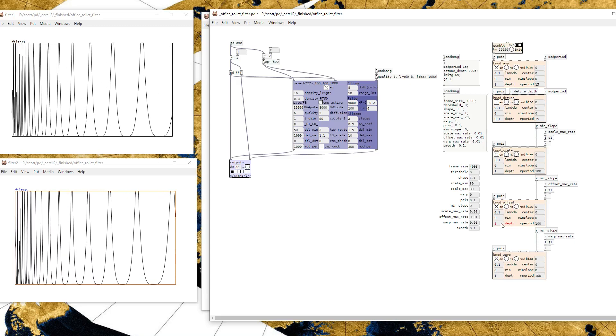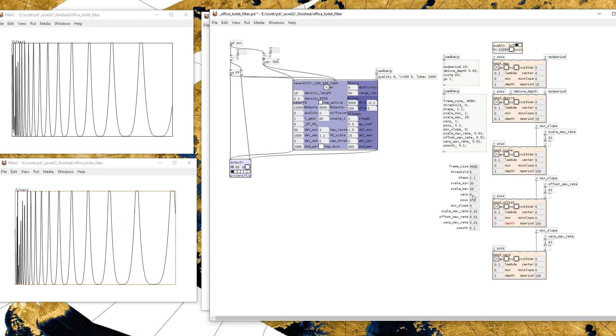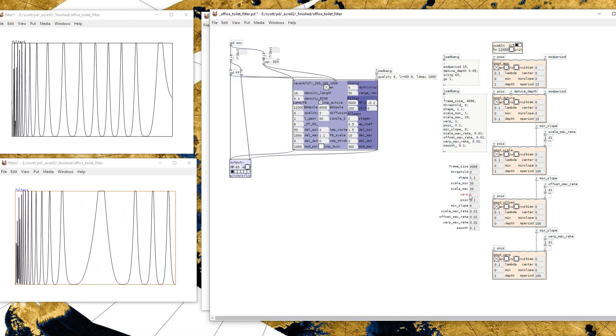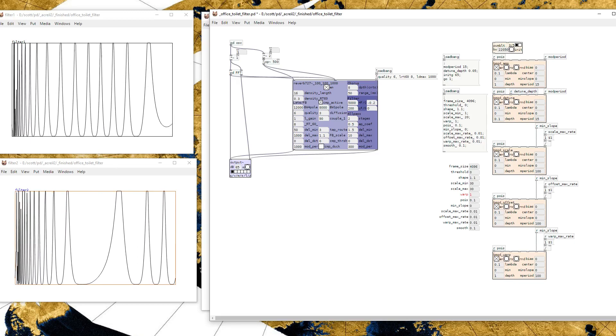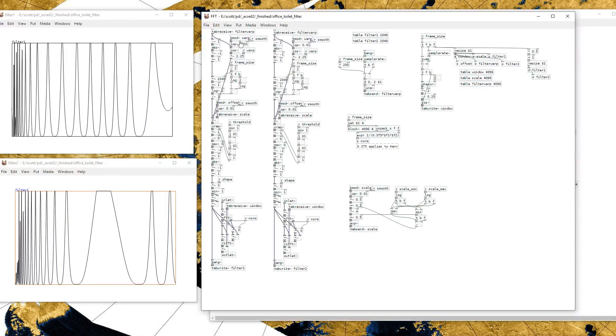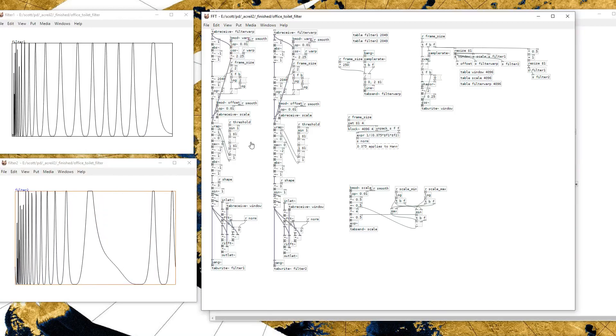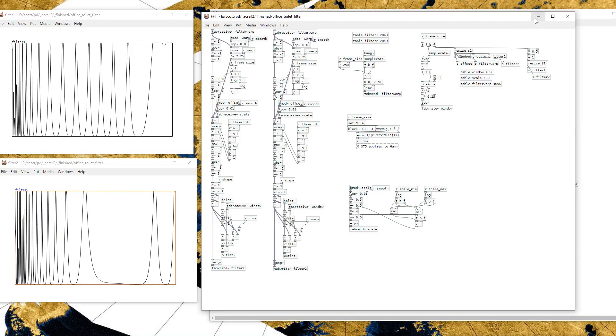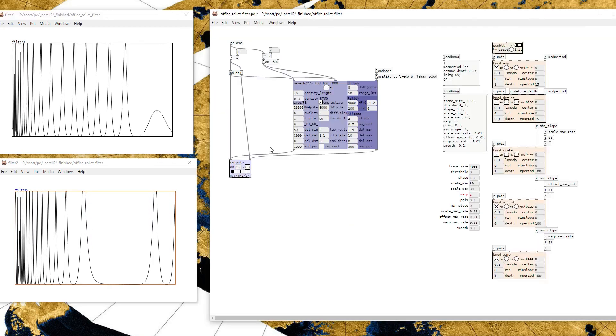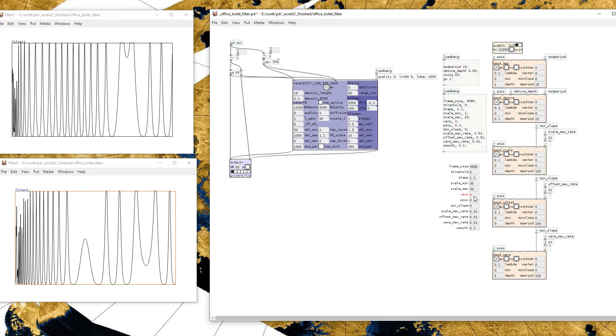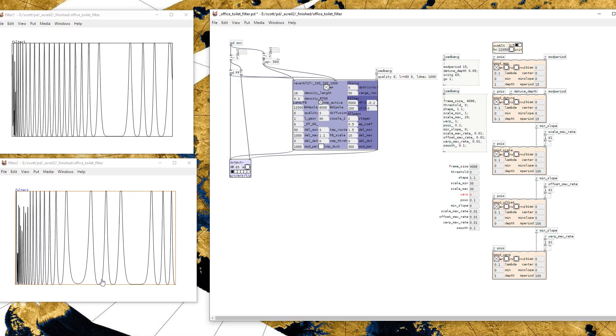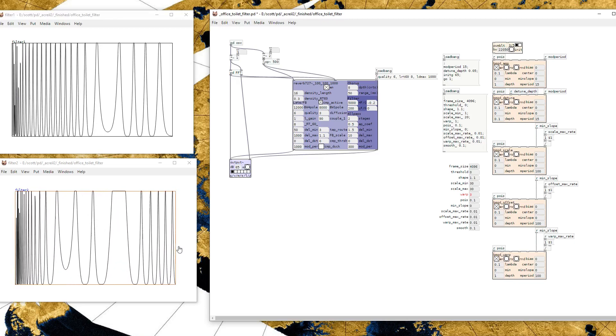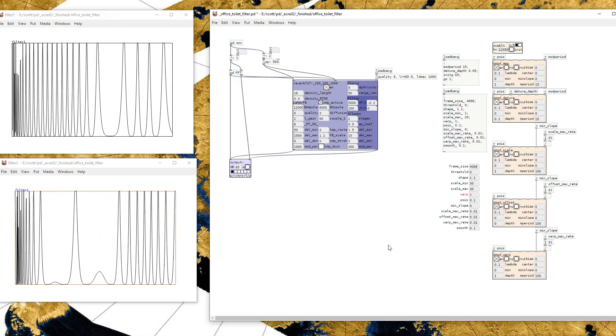I also added this warp parameter that adds a sort of sinusoidal distortion. That's this part. And so that makes a kind of more interesting sounding thing that I thought was a little boring.